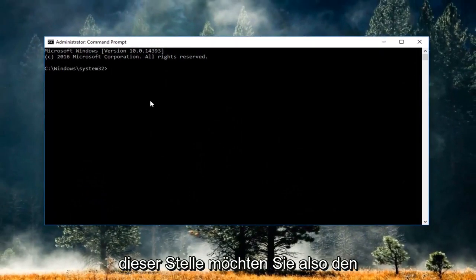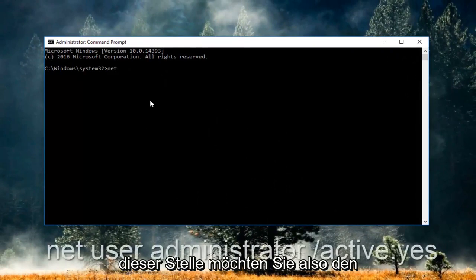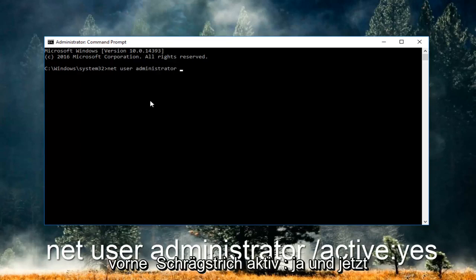So now at this point you want to type in net user administrator space forward slash active colon yes.